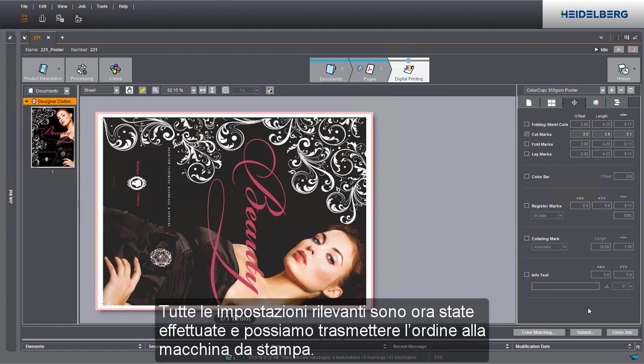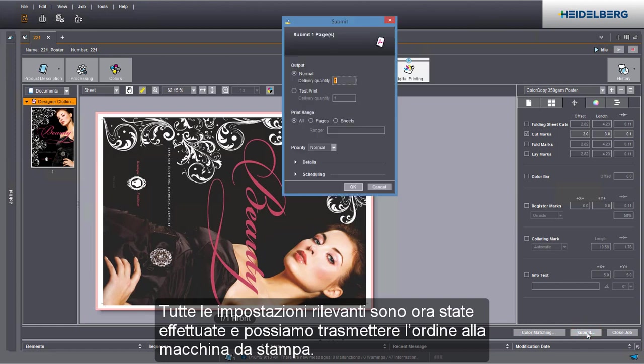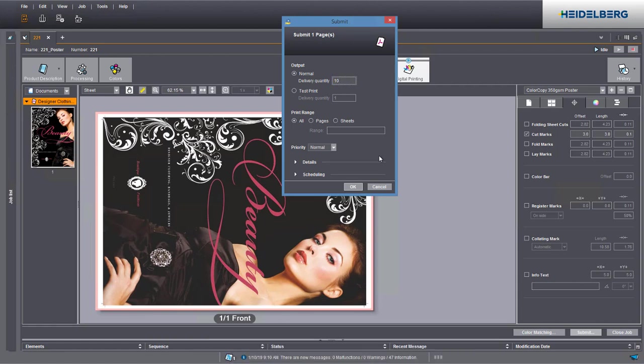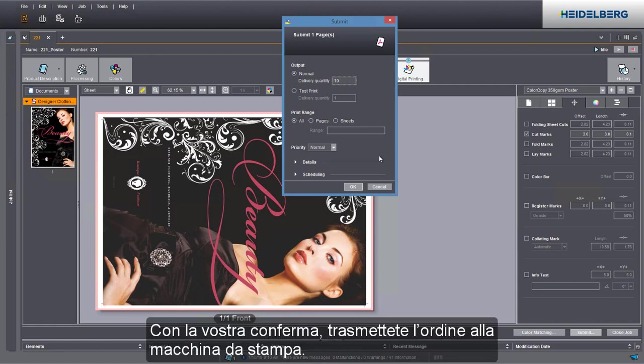We have now defined all relevant settings and we can submit the job to the press. Enter the delivery quantity you need in this box. When you confirm your data, you send your job to the press.